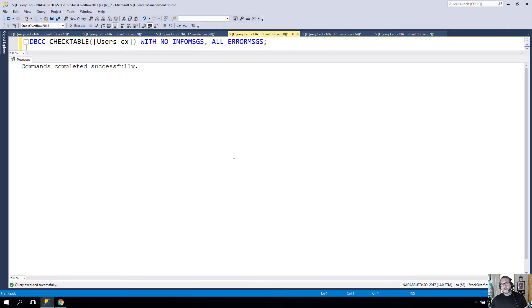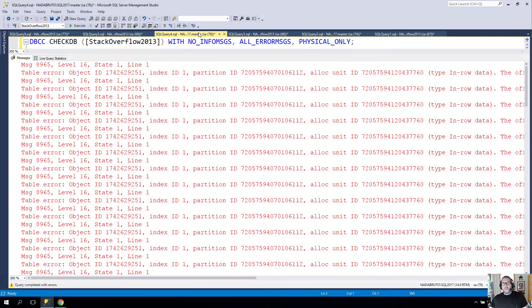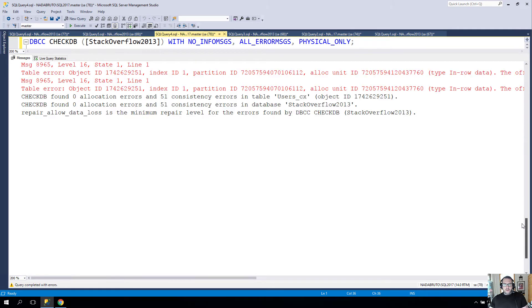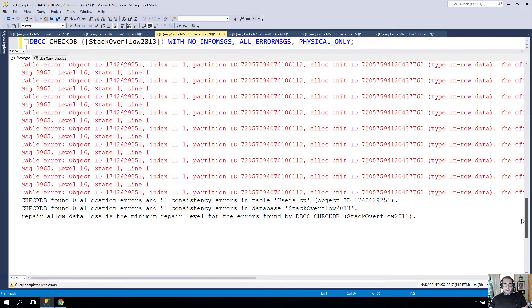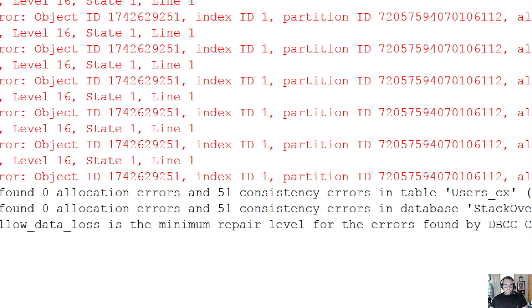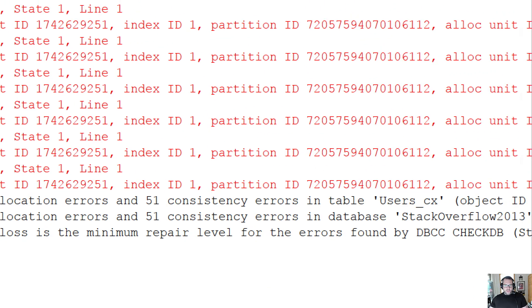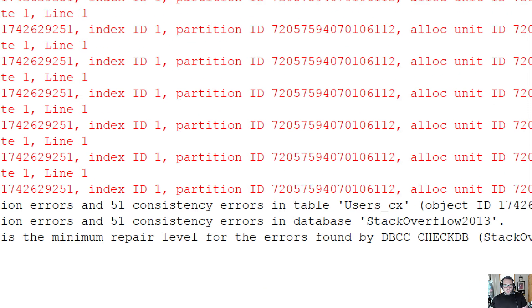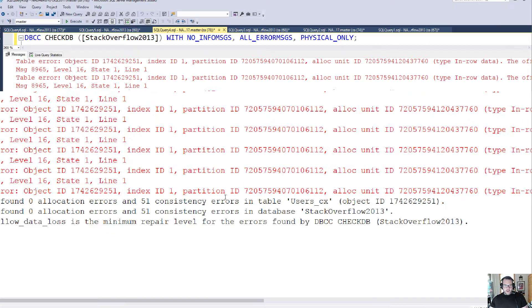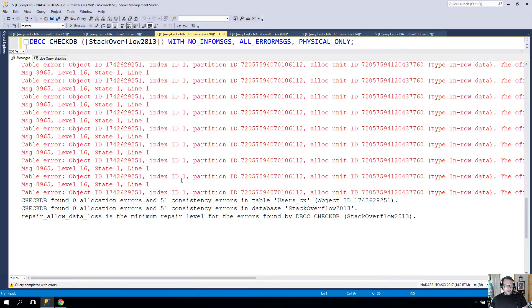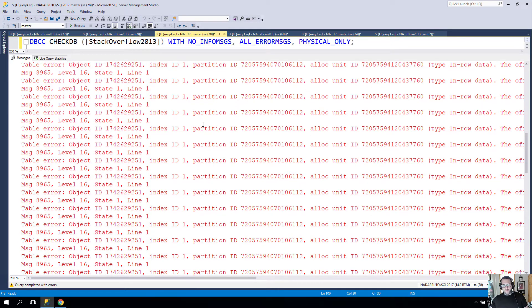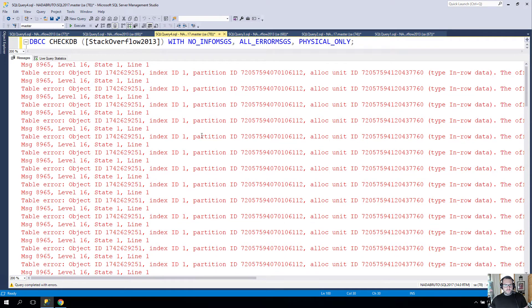When I run DBCC CHECKDB with PHYSICAL_ONLY, I get a whole lot of red text. You can see that when we zoom in a little bit, all of the errors that it found are only in this one table. If you scroll through all the object IDs, that's all this one that ends in 51.